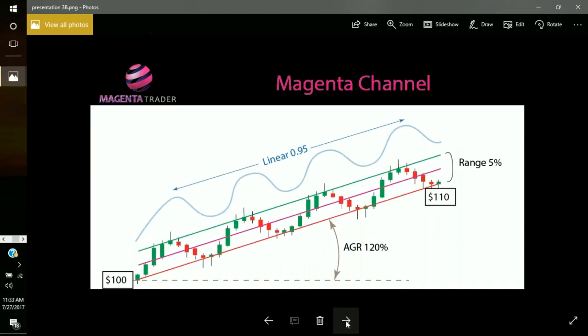We have a proprietary Magenta channel — three lines: red, magenta, and green. It is very different from linear regression; it always has 10% outliers above and below the channel. It's designed to help determine overbought and oversold conditions. If a stock is linear, the Magenta channel does a very good job of finding the overbought and oversold, and it can find stocks with a good wave channel.